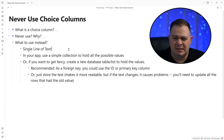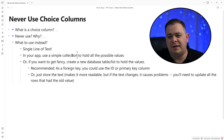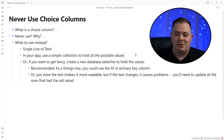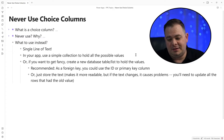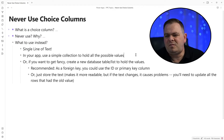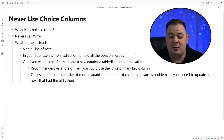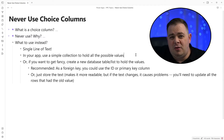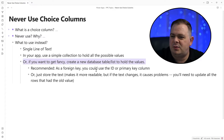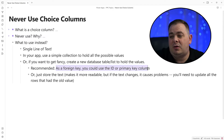I recommend that with a single line of text you have some type of collection defined. A good place to define your collections is the App.Formulas property — it would hold all the possible values. The question comes down to how often do these choices change? If you're thinking about using a choice column, chances are the data probably isn't going to change very often — maybe once a year or once a quarter they might ask you to add or remove an item. So why not have that set within the application layer? If the choices are going to change a lot, then I recommend having a database table. If you want to get fancy, create a new database table or SharePoint list to hold the values, and as a foreign key you could just use the ID or the primary key column.